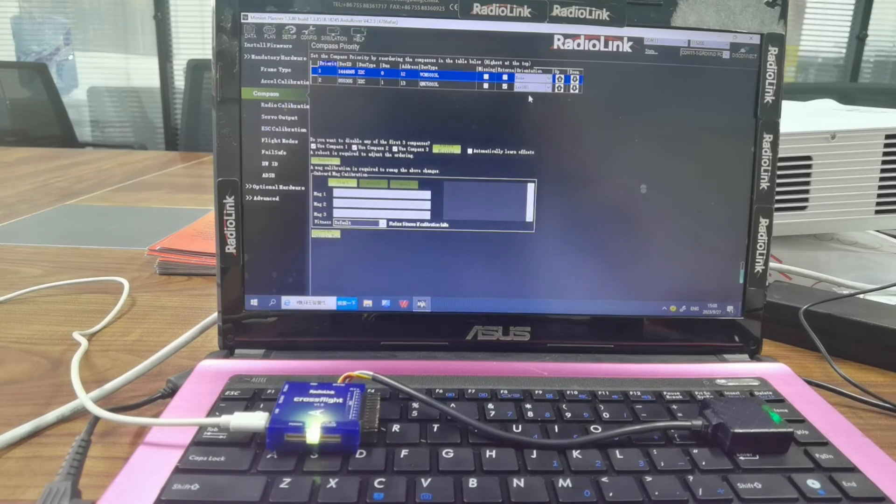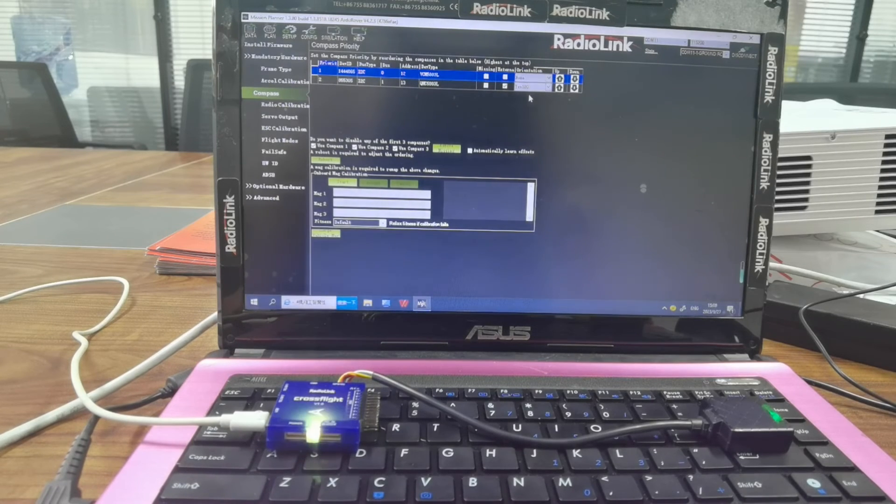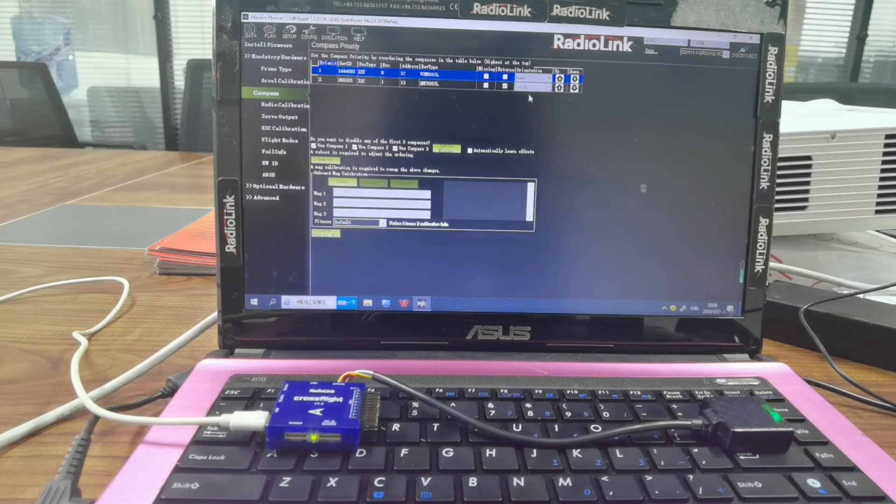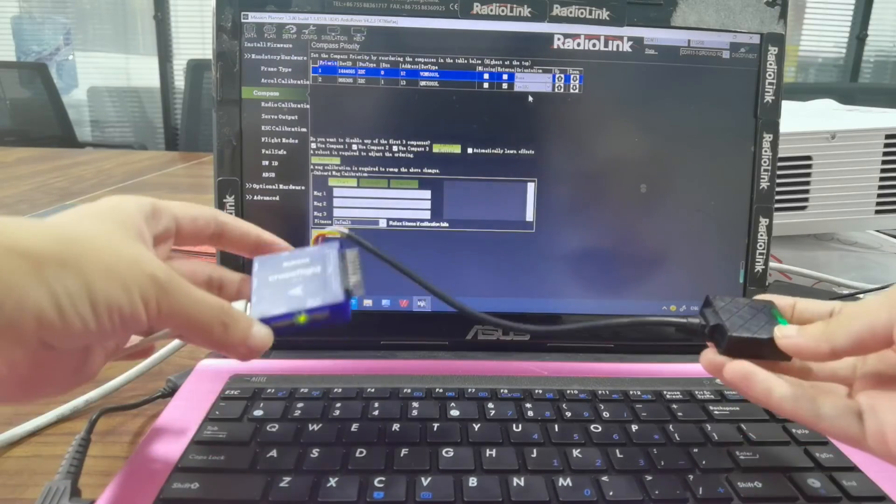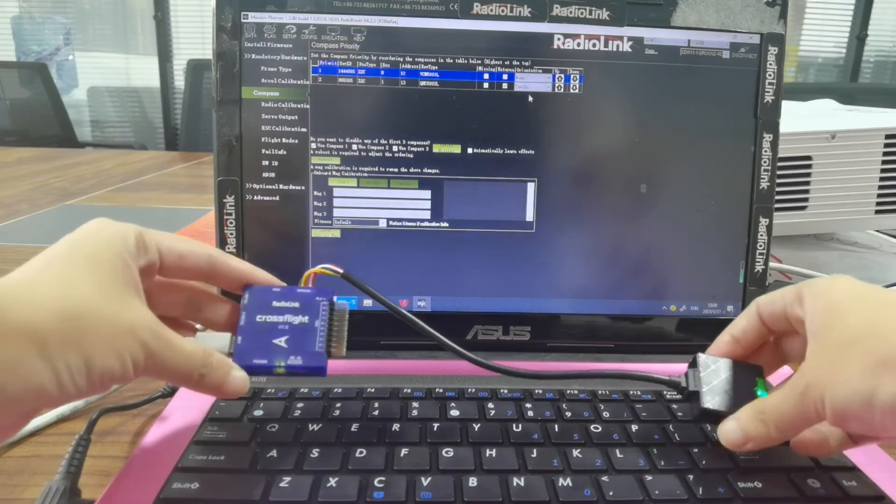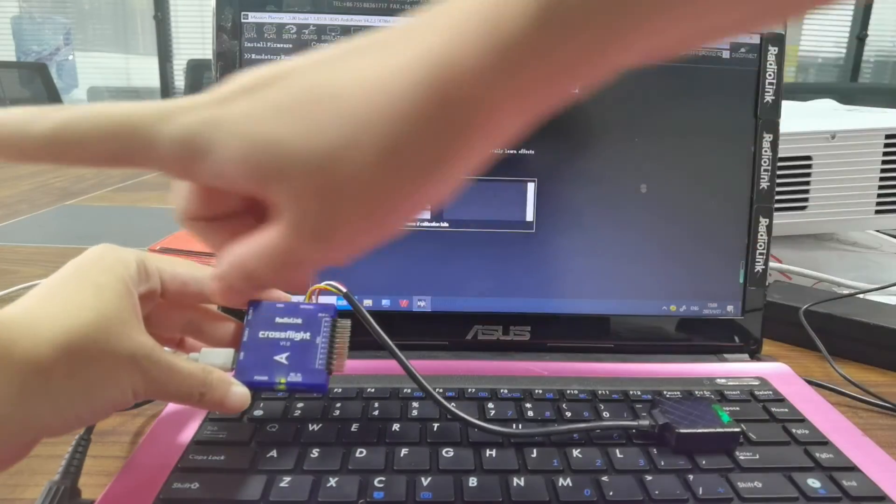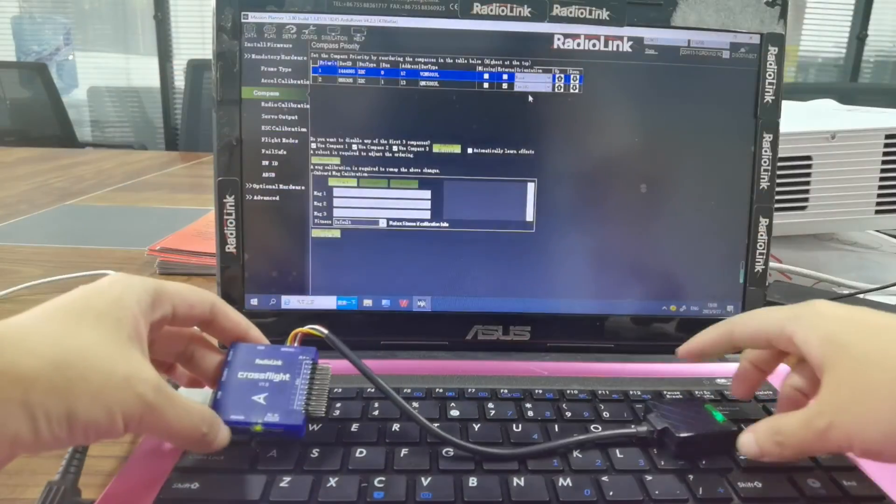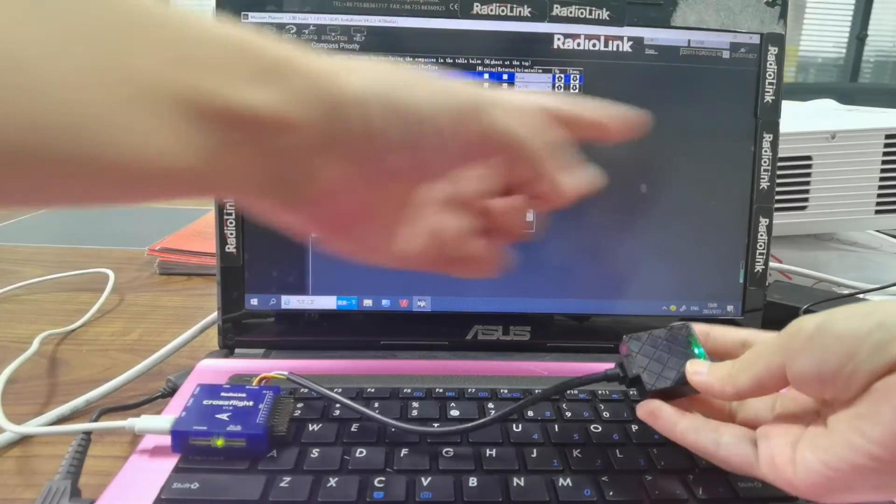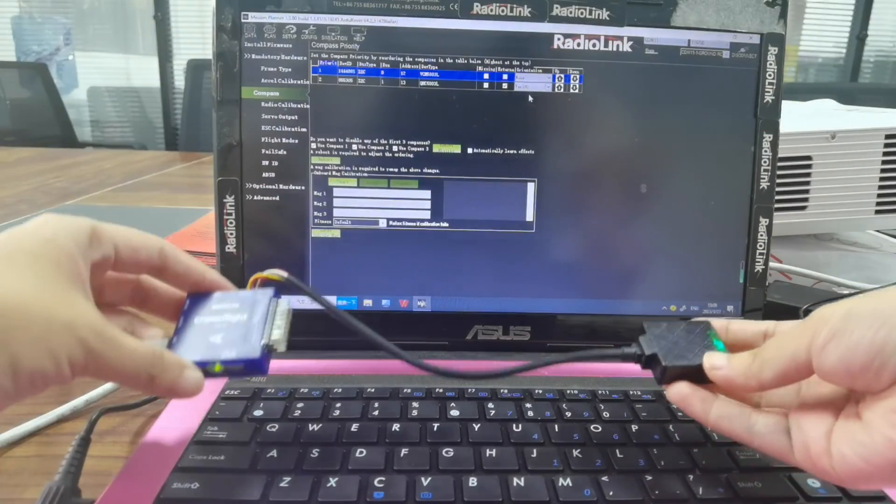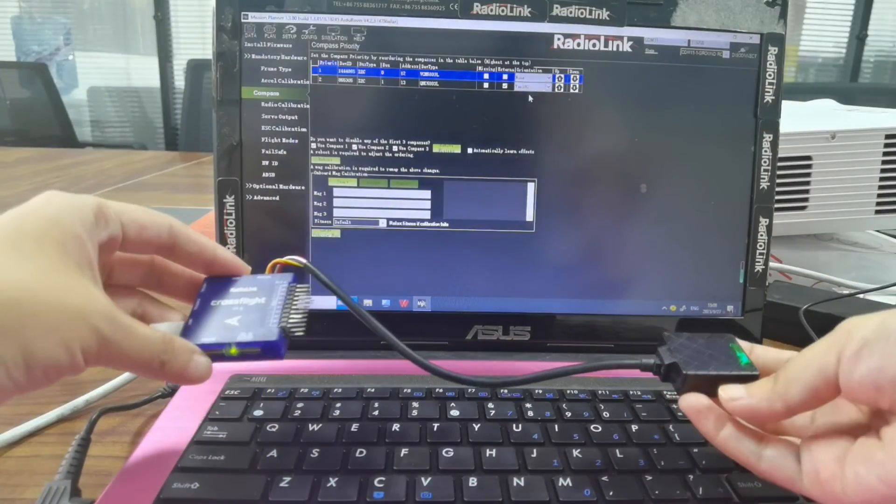Then we can calibrate the compass. When calibrating it, we shall make sure the arrow of CrossFlight points forward and the GPS points backward. And the calibration method is the same.